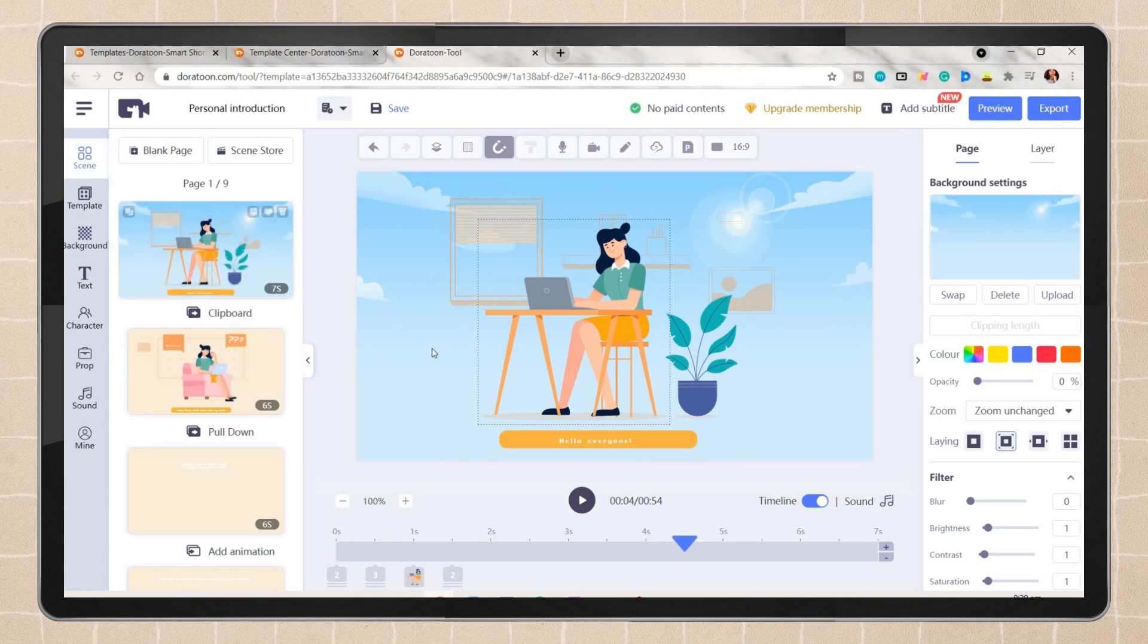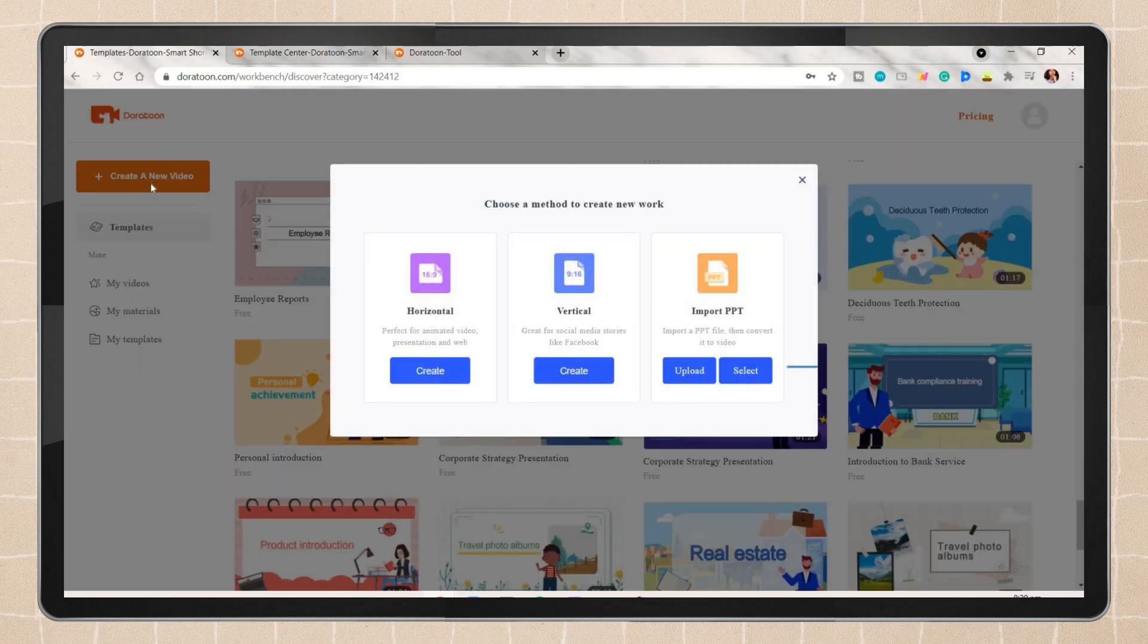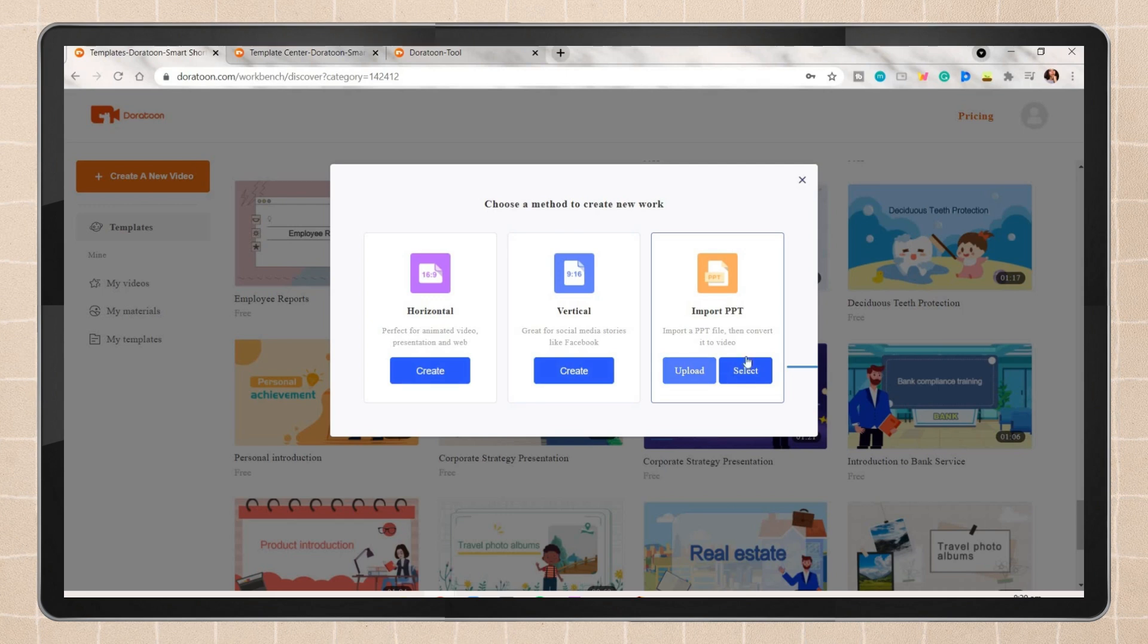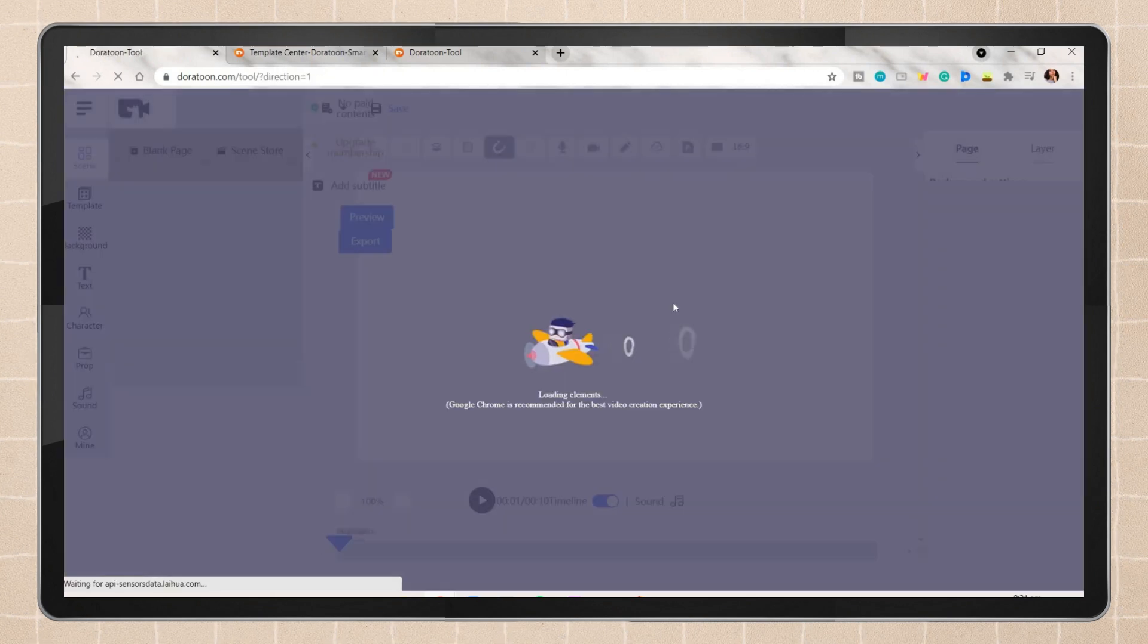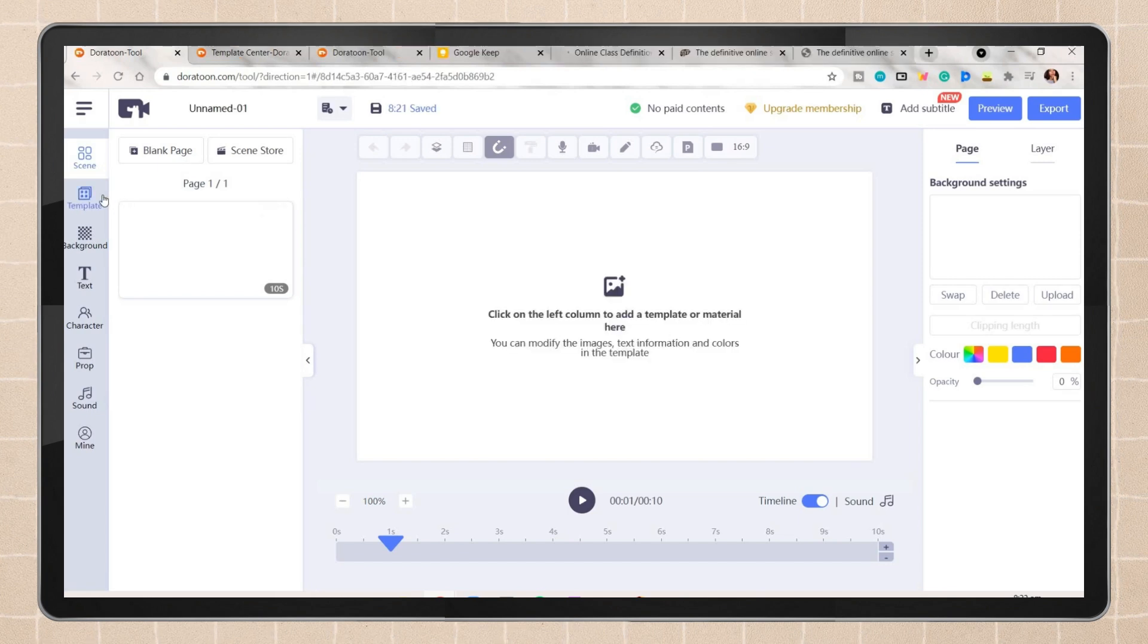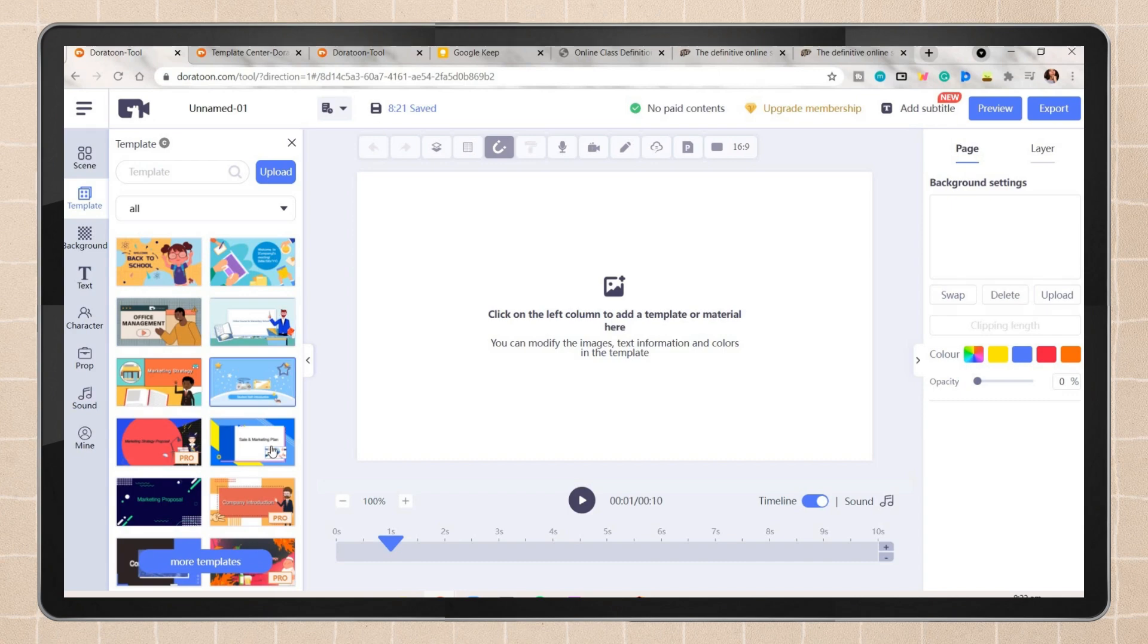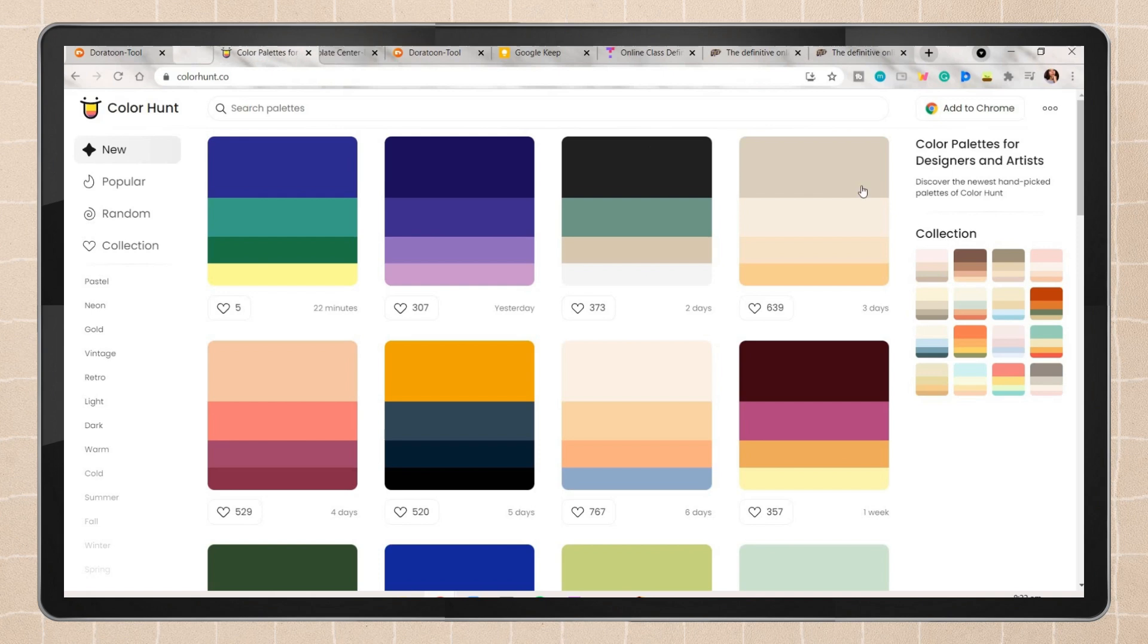On the background tab, they have here a lot of designs you can choose from. Now I will show you an overview of how you can make your own design on the Dora Toon website. Click on the create a new button. It will then show you three different options, so choose the one you prefer. In this case, I will pick the horizontal aspect for the animated video.